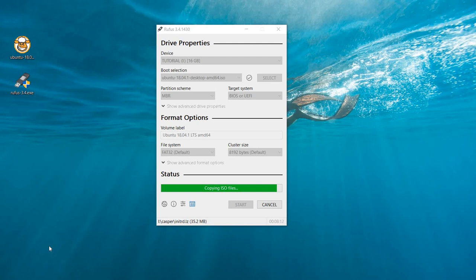I'm using Windows 10 operating system to create a bootable USB drive for the Ubuntu 18.04 operating system using Rufus.